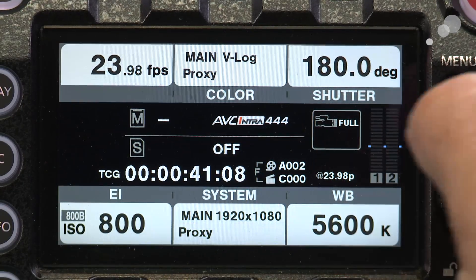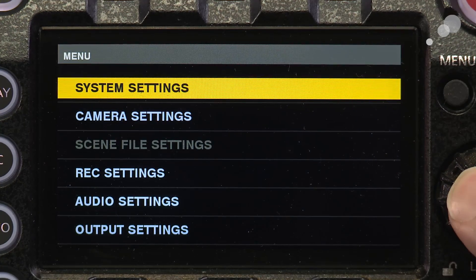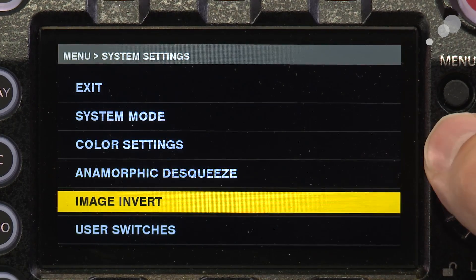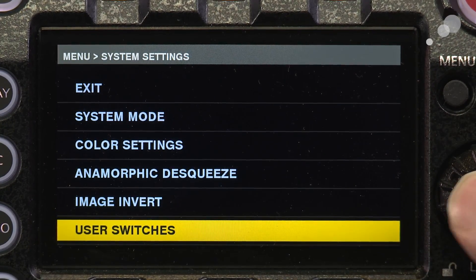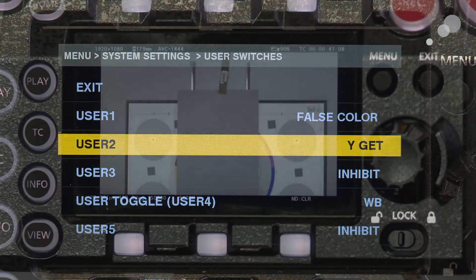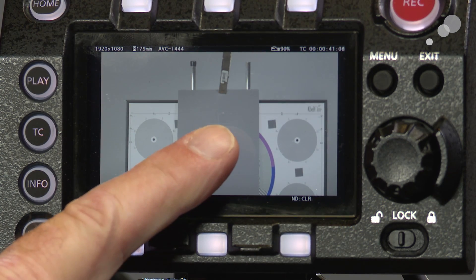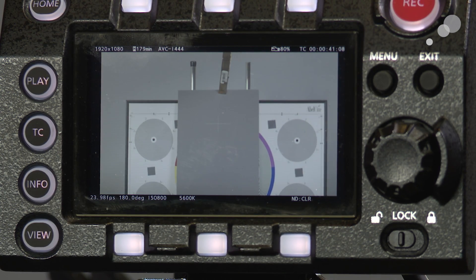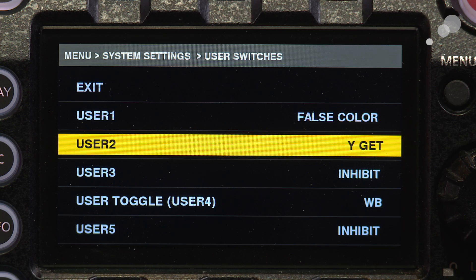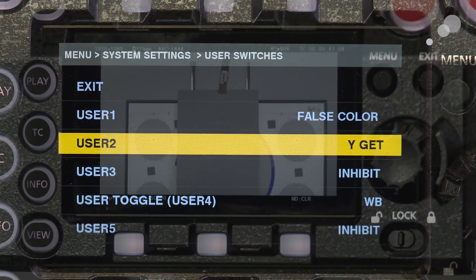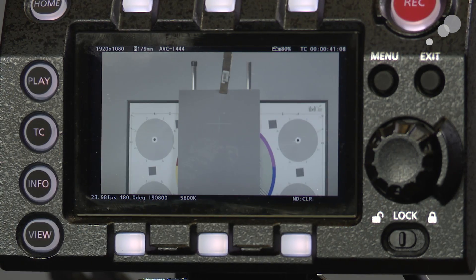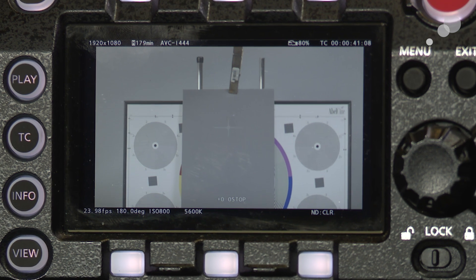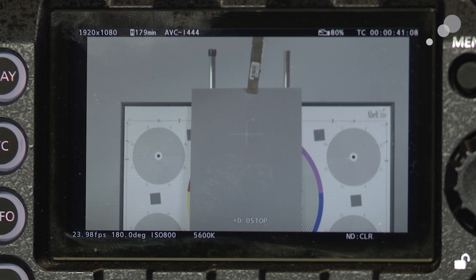This is the LCD monitor that you're looking at on the VariCam and I'm going to turn on the YGET. It's going to populate right here. See the crosshair right here on my screen and I'm going to push button number two, user two and that will turn on the YGET and there you go. Get a little circle in the center and you'll notice that it says zero stops, 0.0 stops.